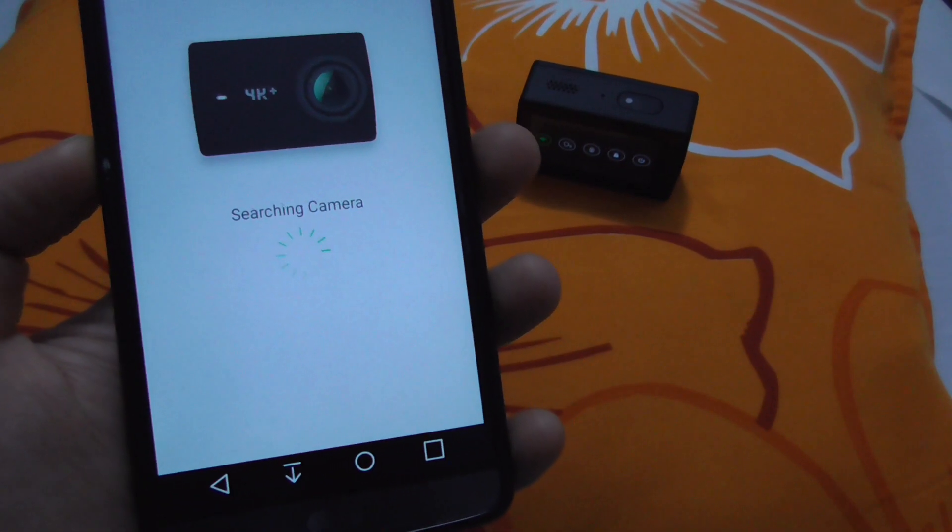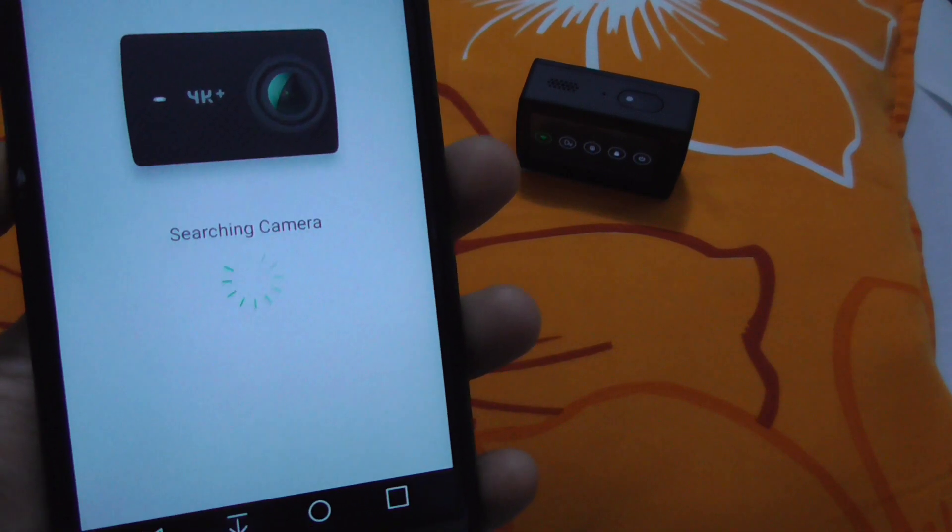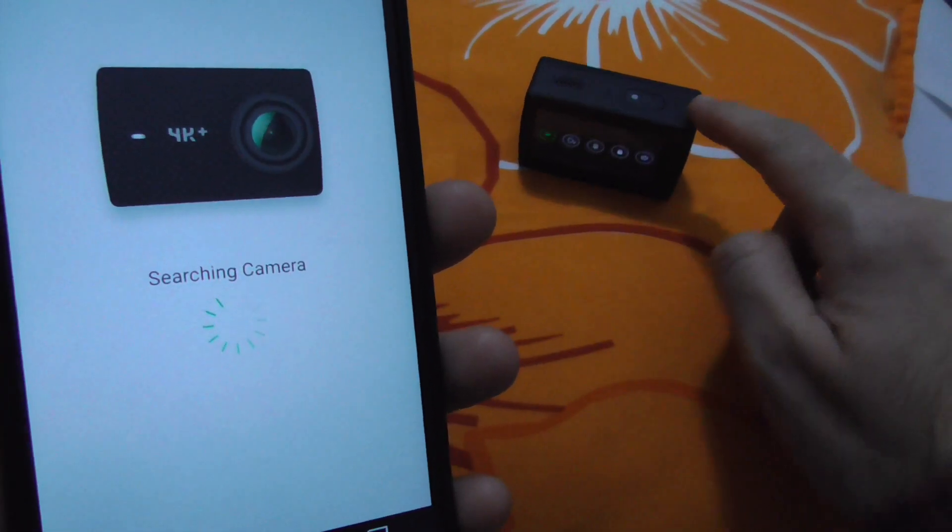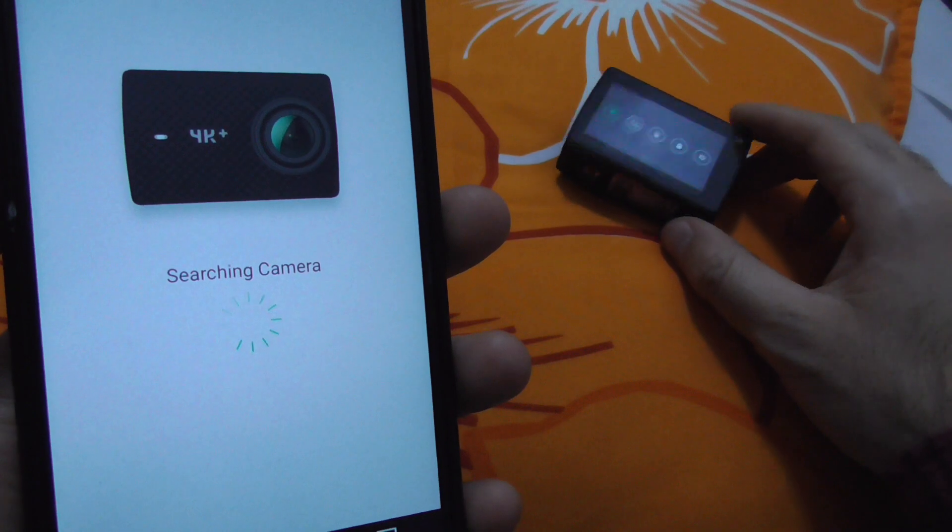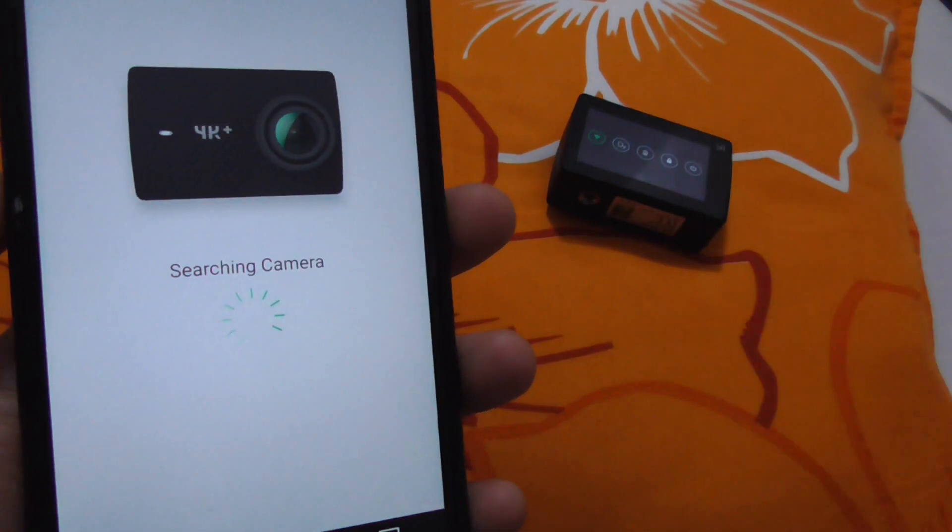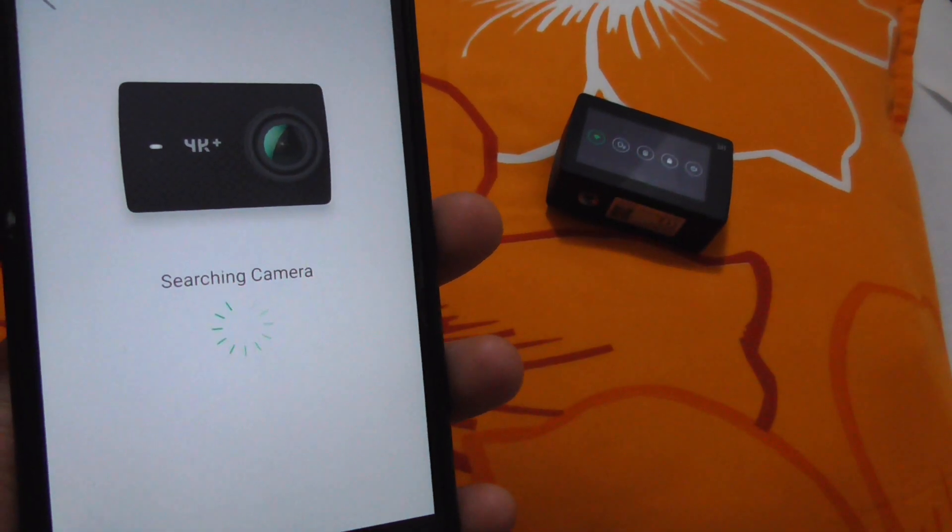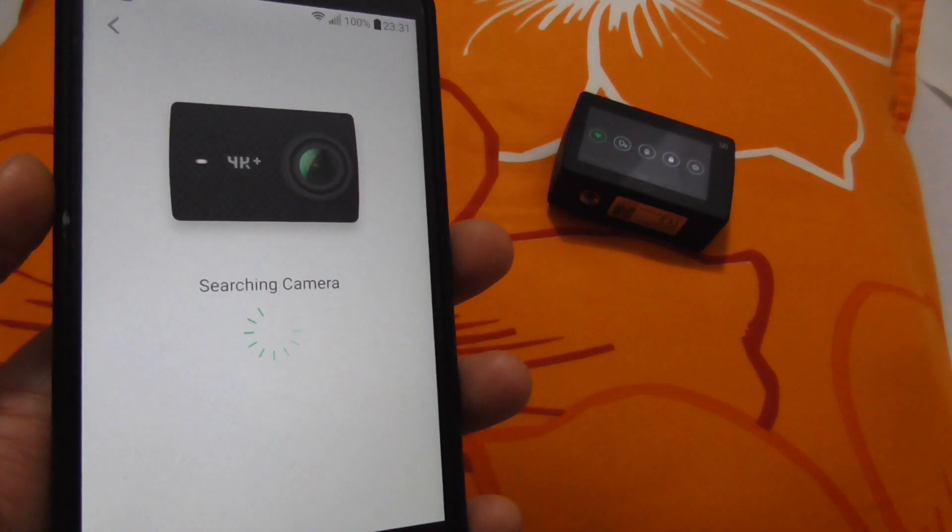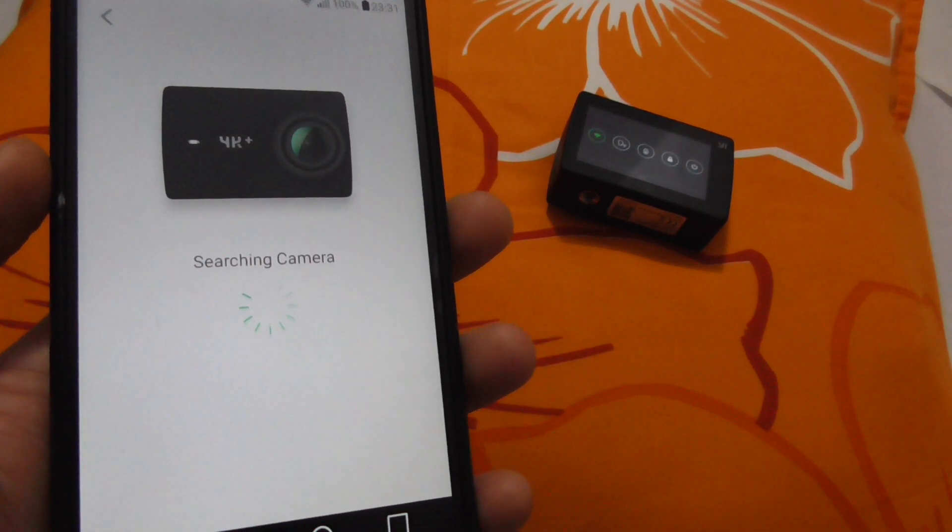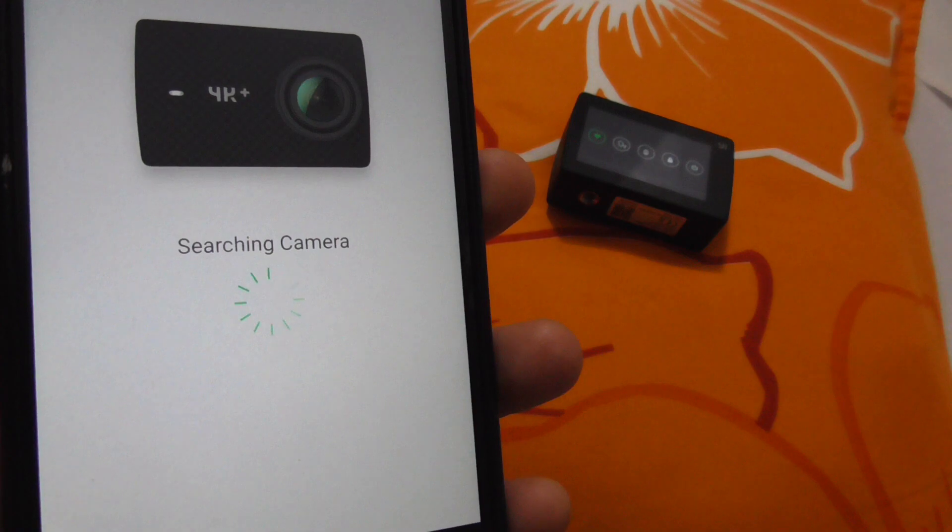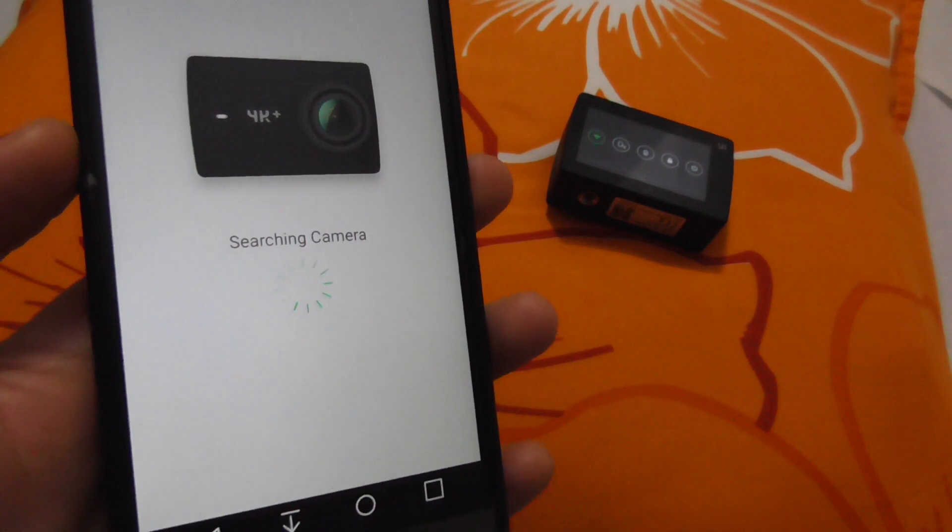It cannot find the camera, and that's because the camera is set up to use the 5 gigahertz Wi-Fi frequency. It should work with 2.4 gigahertz instead. It's continuously searching but not finding the camera.